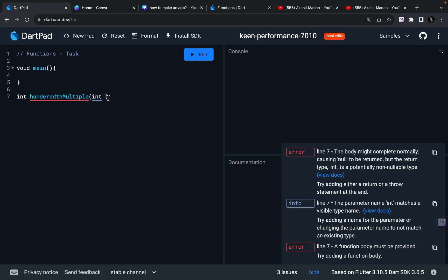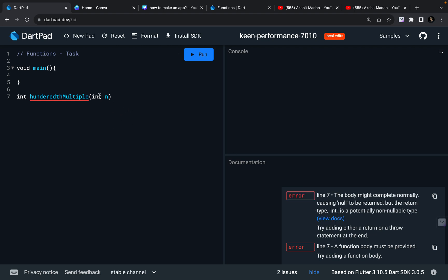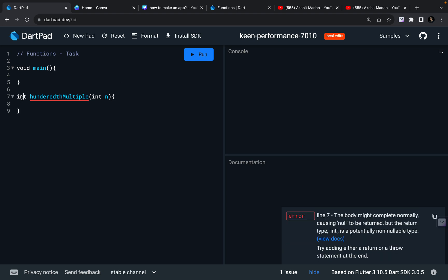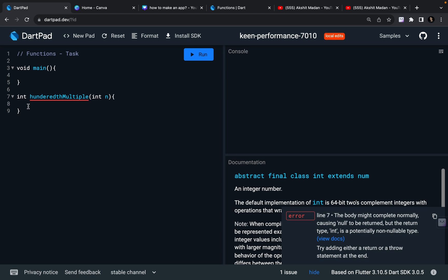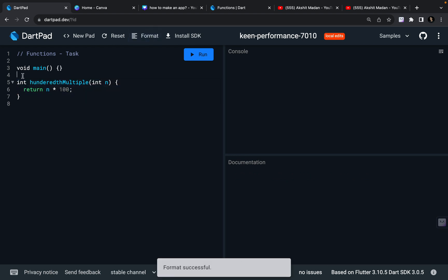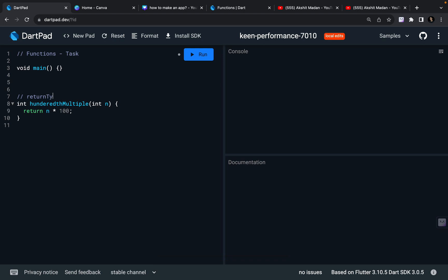In this video I'm just clearing your doubts about terminologies. So parameters are what the function takes. I want to take one number and then return that number multiplied by 100 — a simple example. So I'm going to create a function: the return type is int, the function name is hundredthMultiple, and it is going to take a parameter int n. Since integer into 100 will always be an integer, I've not defined void here — I want to return an integer. So I'll return n * 100. The three things in a function are: return type, function name, and parameters.